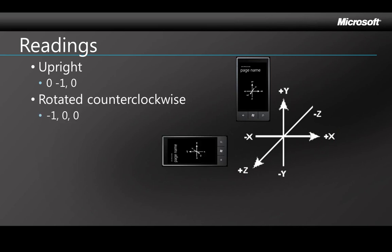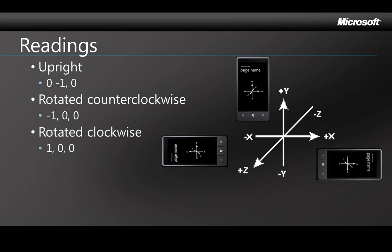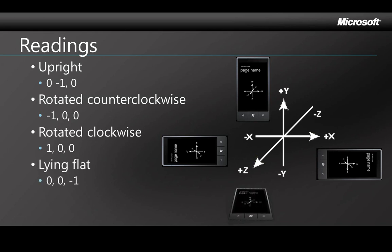If you then turn the phone sideways to the left, you'll change the X value to negative one and the Y and Z will be zero. Gravity is now pulling the phone's X axis in the negative direction. If you flip it to the other side, then the X value becomes positive one. And if you lay the phone down on a flat surface, the Z axis becomes negative one.